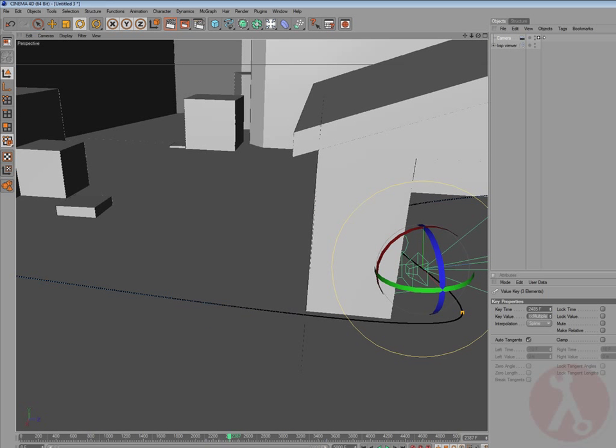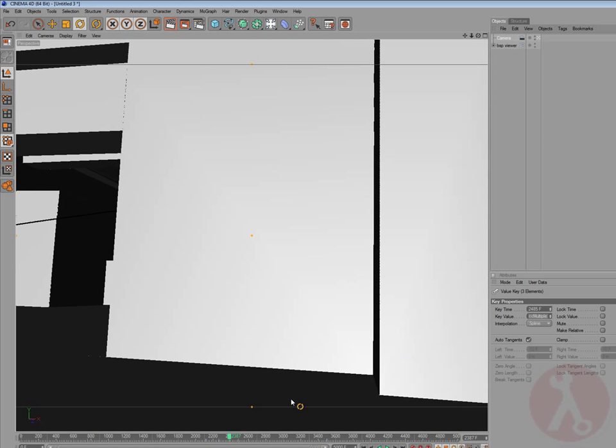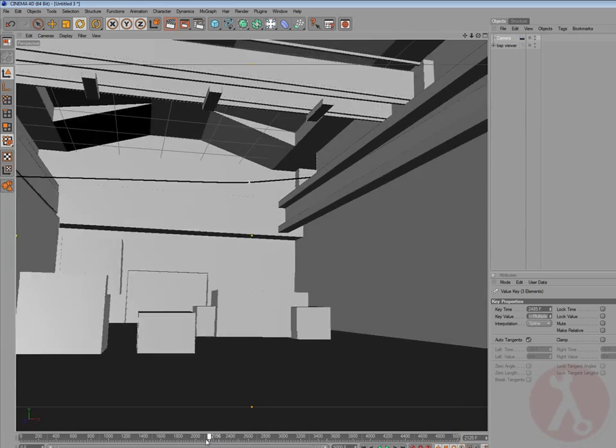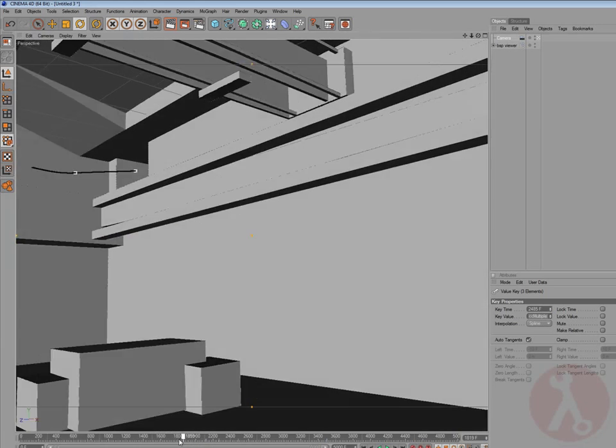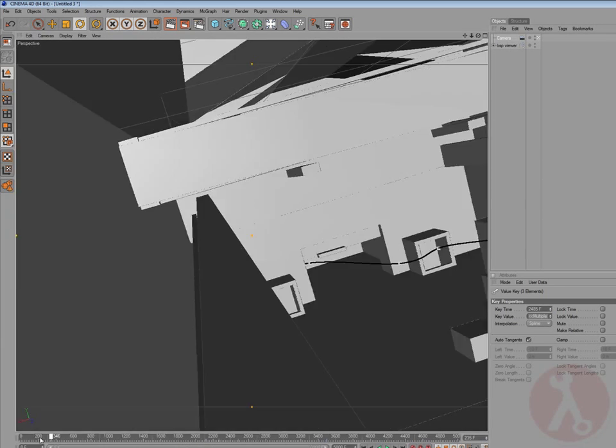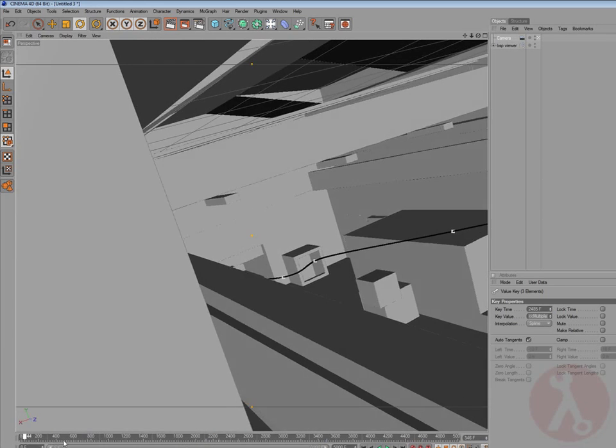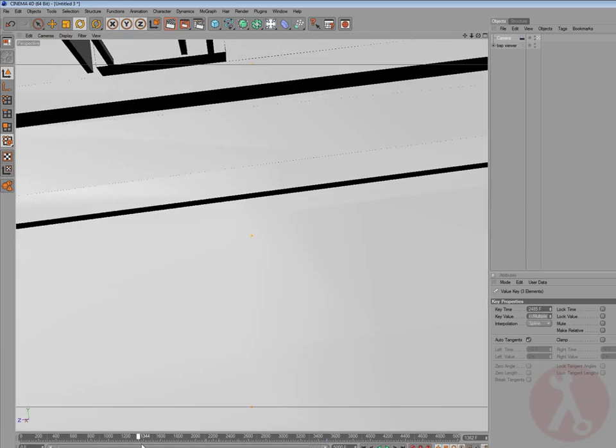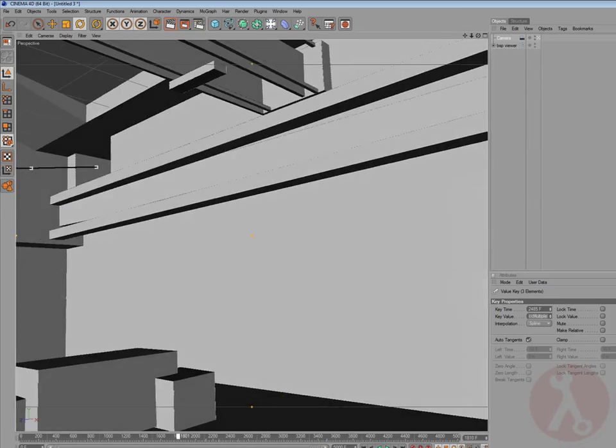So, switch back to our camera, and watch it. I think that looks quite good.